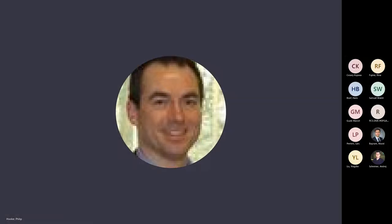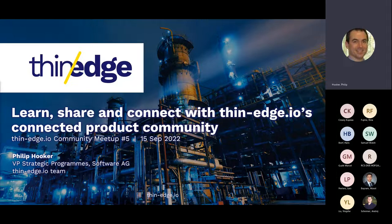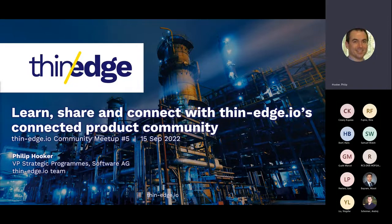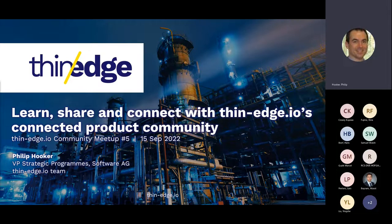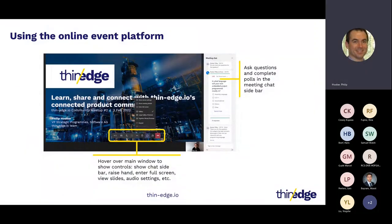Hello, I'm Philip Hooker, VP of Strategic Programs at SoftwareAG, who are initiator of the open-source Thin-Edge.io project. It is my pleasure to welcome you to this fifth Thin-Edge.io community meetup. We've got a range of presentations and practical demonstrations from the Thin-Edge.io team and contributors, covering what's new in the latest version and how it can be used in extended and real implementation examples.